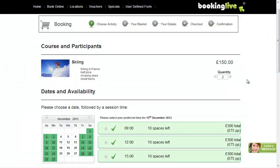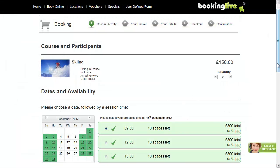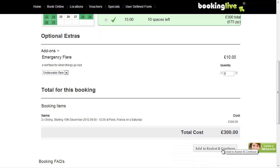Once schedules are created, they will automatically display online and allow your customers to book.